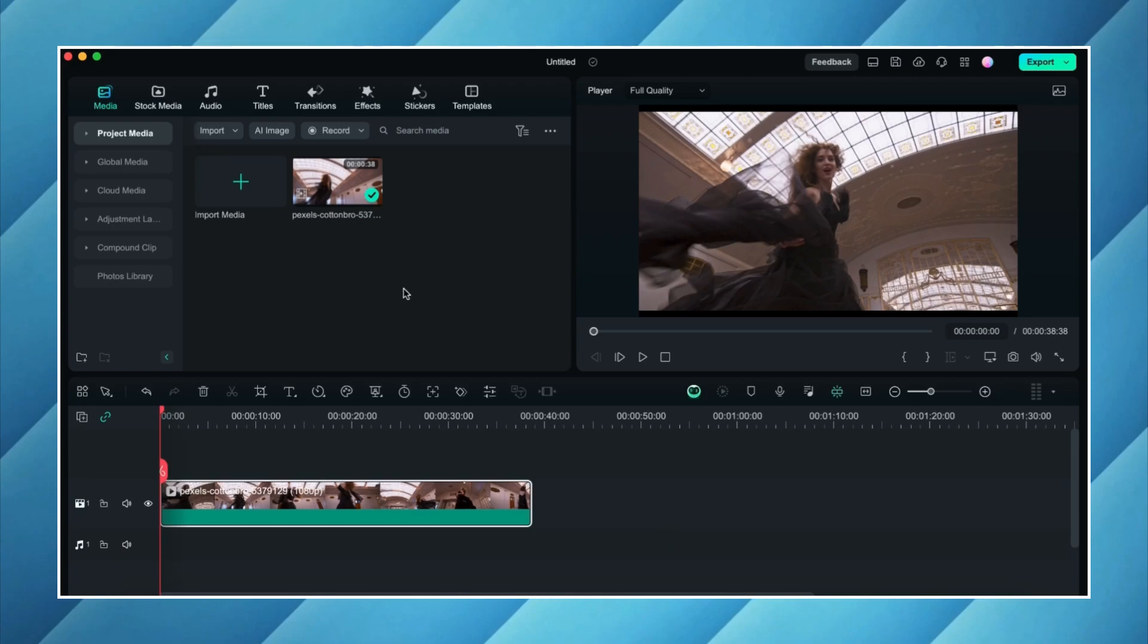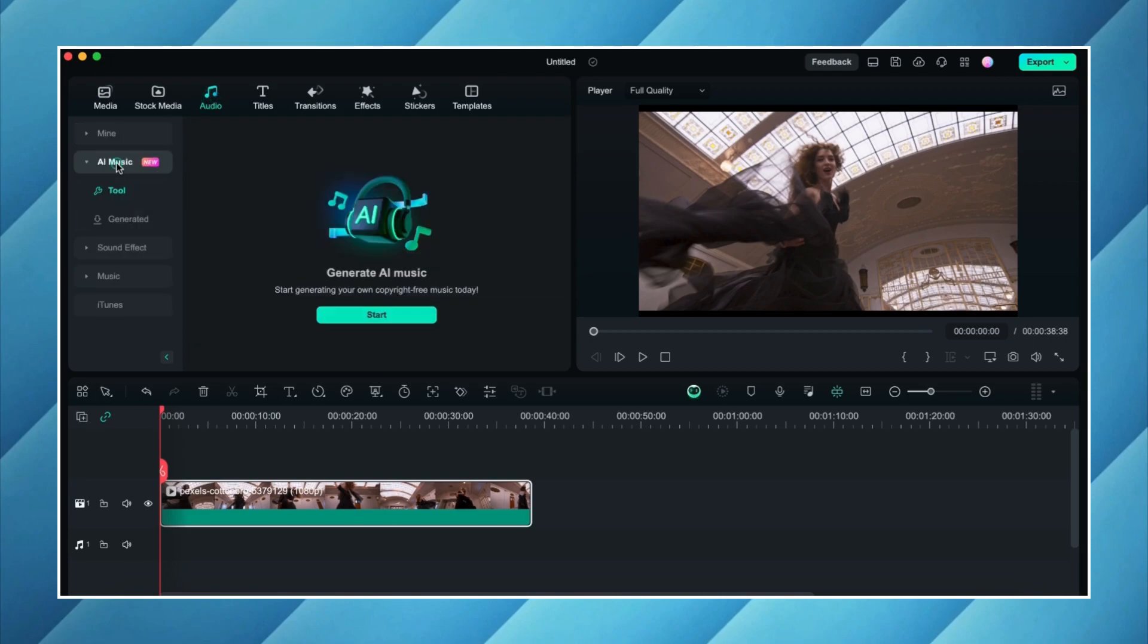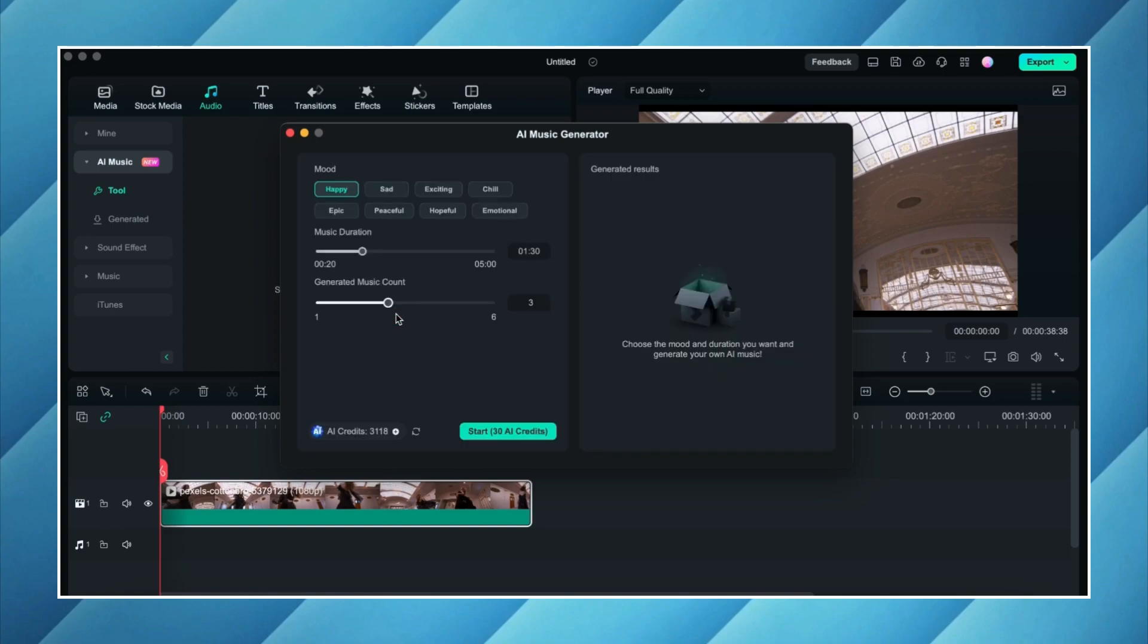So I will firstly go to the audio tab here and here I will click on the AI music. Then I will click on start. A pop-up window will open where we have to go through three options. Firstly we have to choose the mood of our music which we want to create. Many options are here. I'm going to go with peaceful.